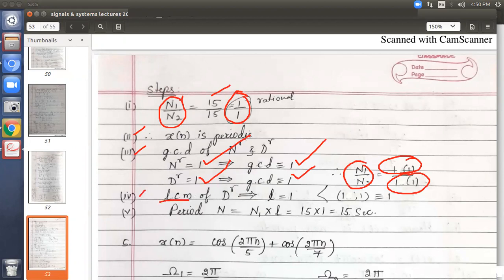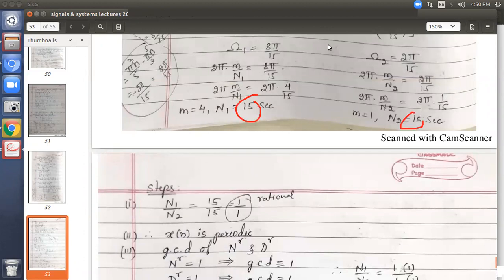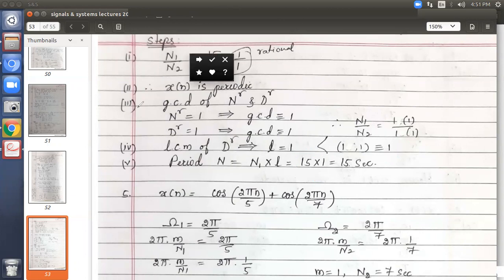Fourth step: find the LCM of the denominators. Denominators are 1 and 1, so LCM equals 1, meaning L equals 1. Fifth step: time period capital N equals the first signal's period N1 — which is 15 — multiplied by LCM of 1. So N equals 15 into 1 equals 15 seconds. The fundamental period of the given signal is 15 seconds.